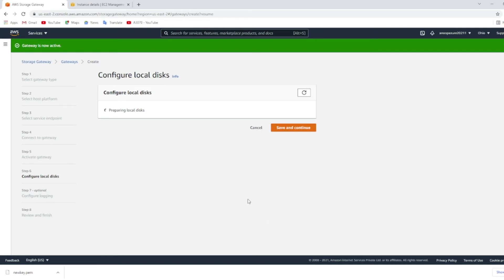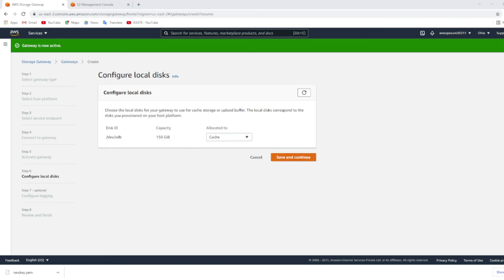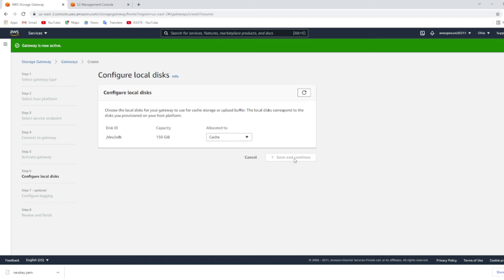It will take some time to prepare the local disk, the 150 GB disk that we have created as cache. Once the 150 GB disk that we have created is detected, allocate it to cache and choose save and continue.